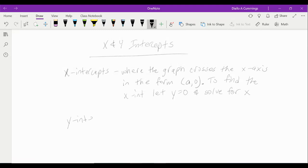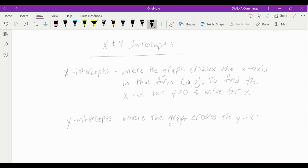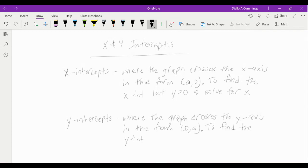For y-intercepts, they're where the graph crosses the y-axis. They're in the form (0, a), where a can be any number. To find the y-intercept, we let x equal zero and solve for y.